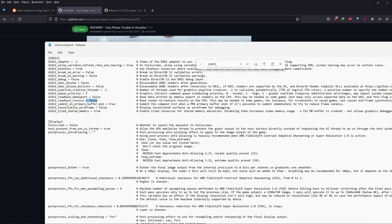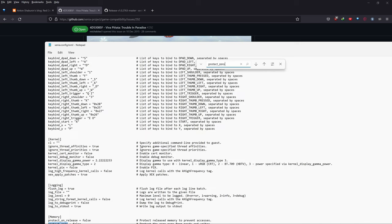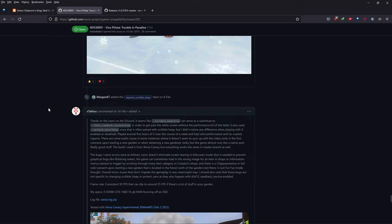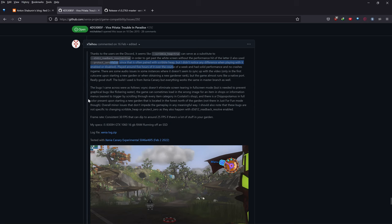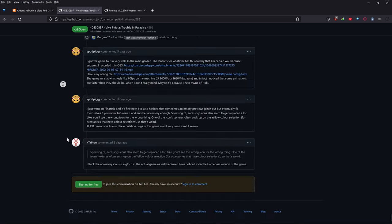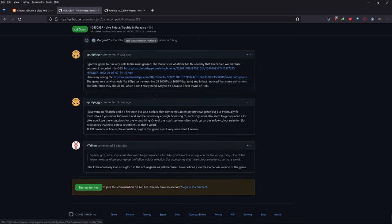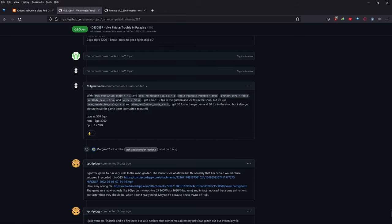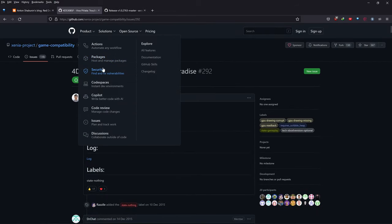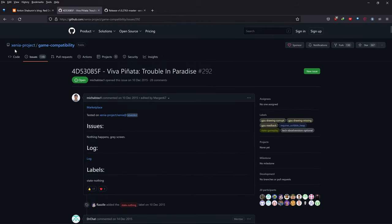The next thing to look at is protect_zero — you can see that it's set to false, since that is often paired with scribble_heap. And that's pretty much all you need to do. If there are any options added in future, they will be on this GitHub — the Xenia project game compatibility page for Viva Piñata: Trouble in Paradise.